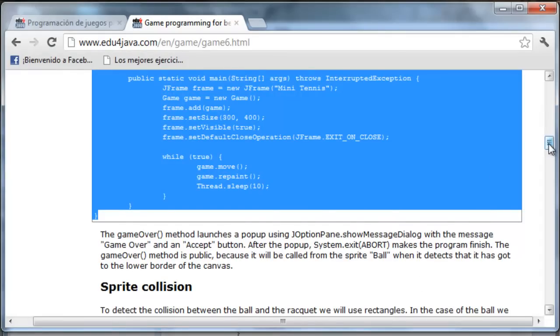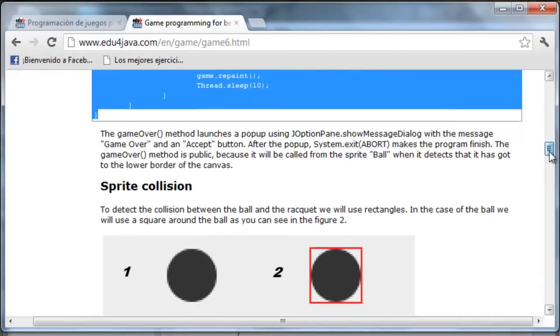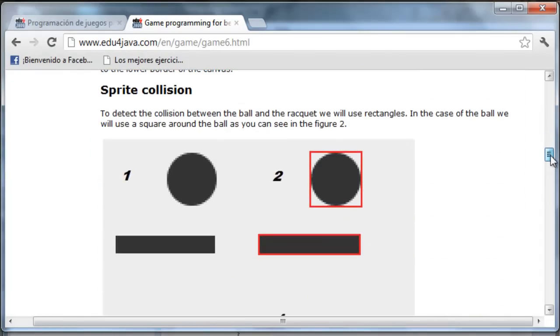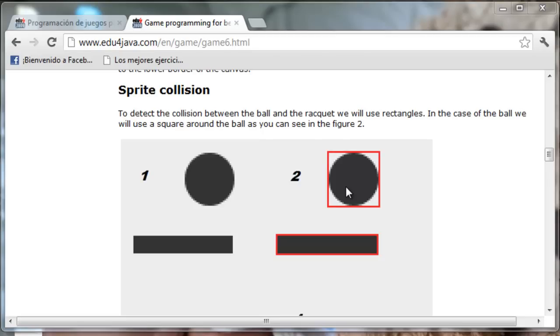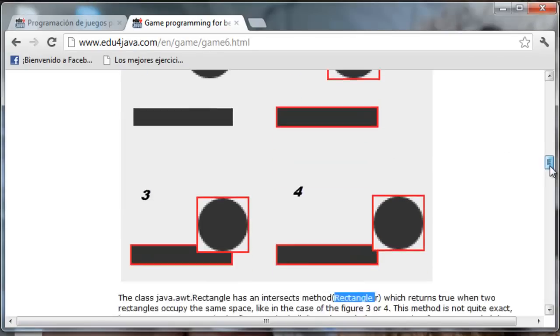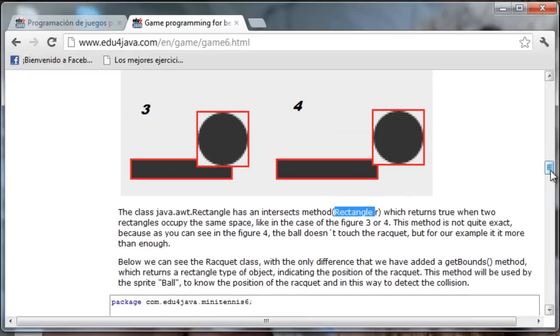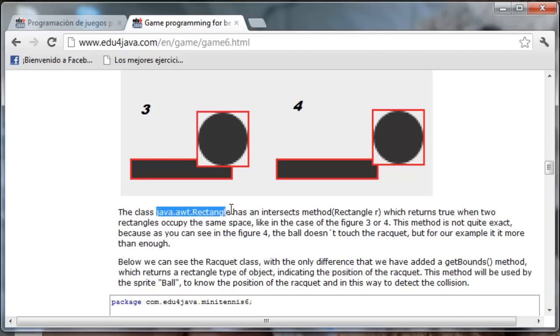Let's take a look now at sprite collision. To detect a collision between the ball and the racket we will use rectangles. In the case of the ball we will use a square around the ball as you can see in Figure 2. We are going to detect if there is a collision between this square and this rectangle. For this we are going to use the class JavaAWT rectangle.